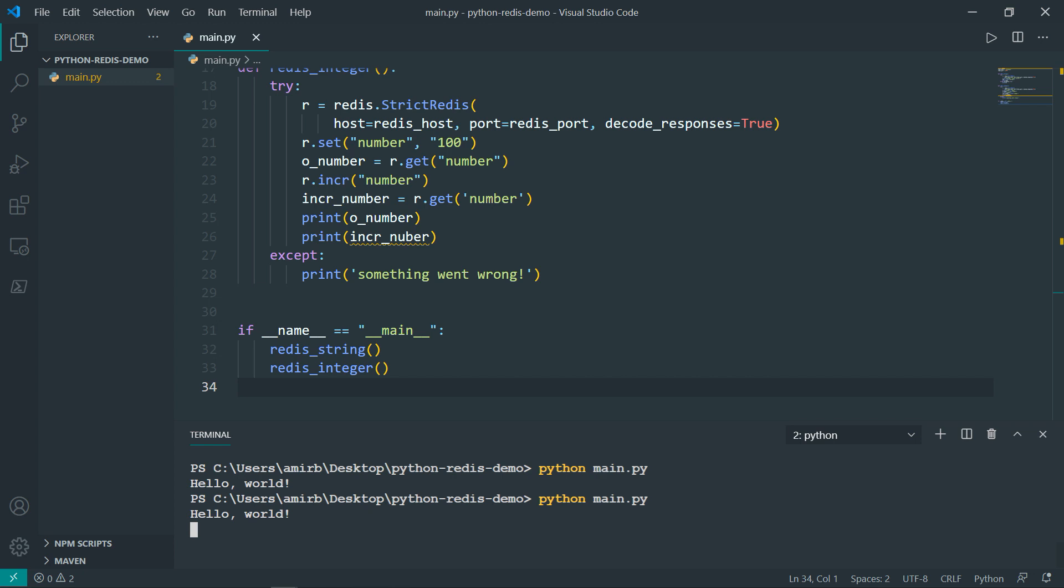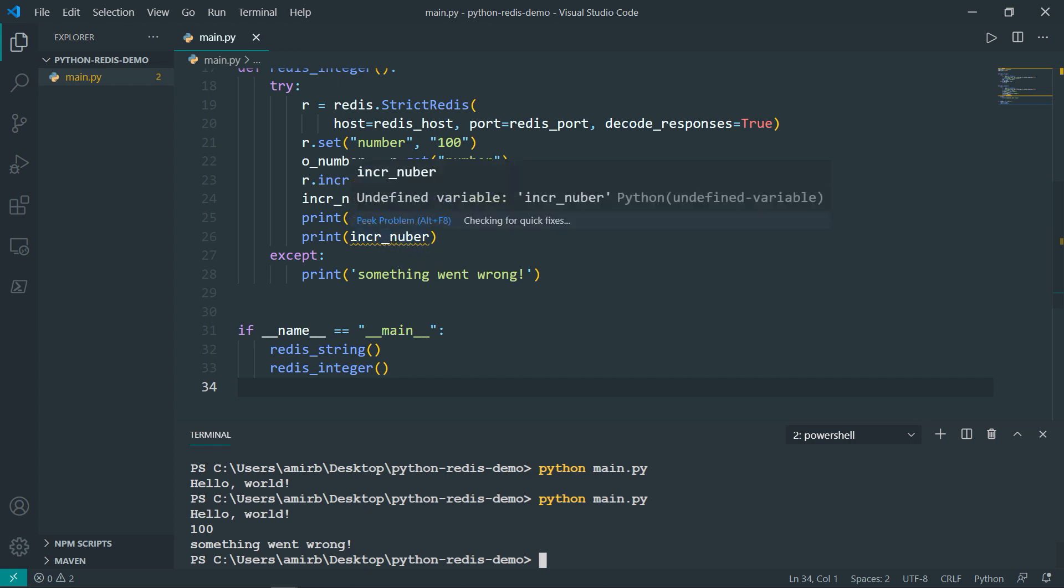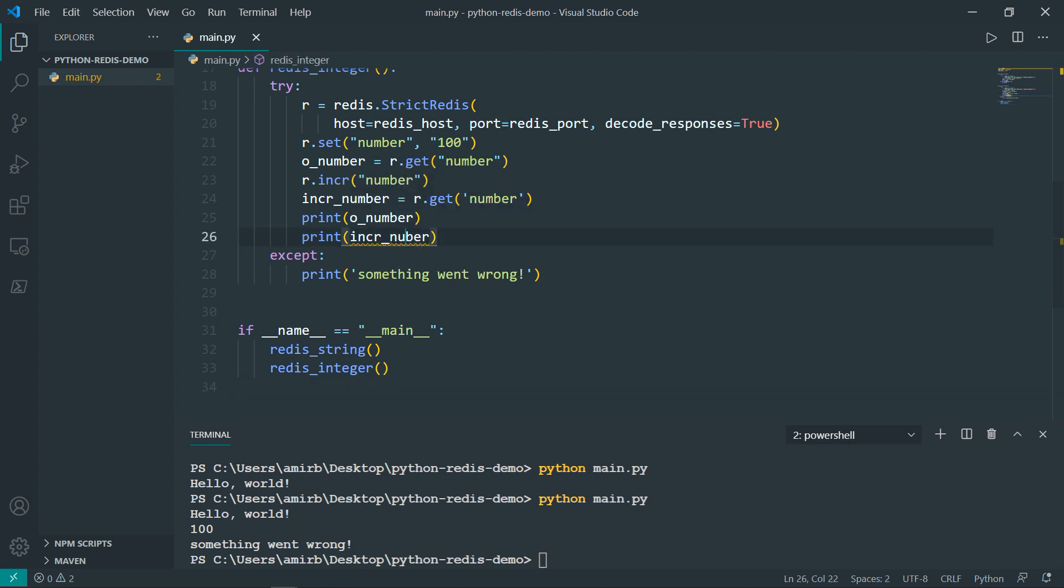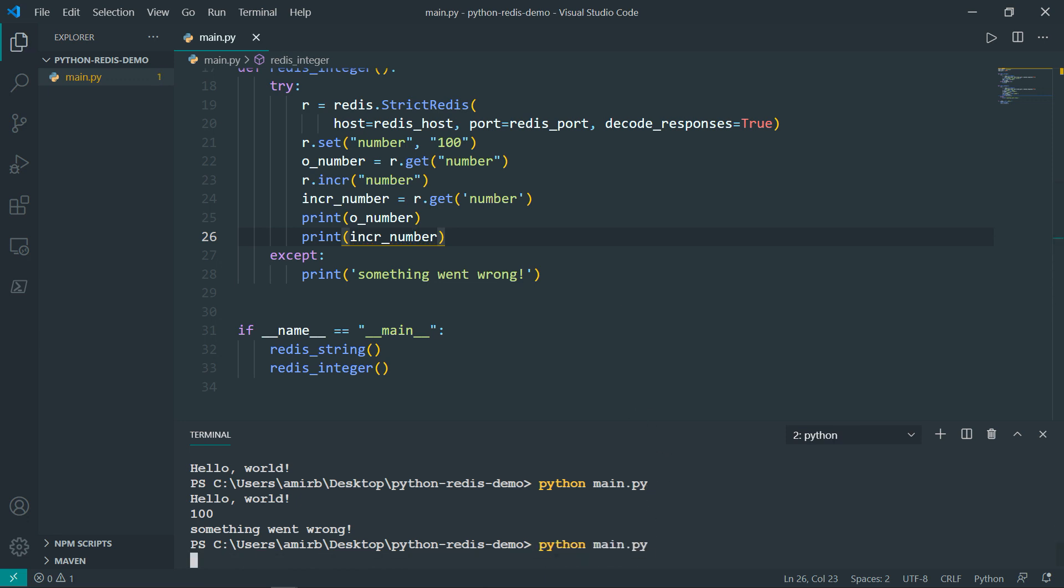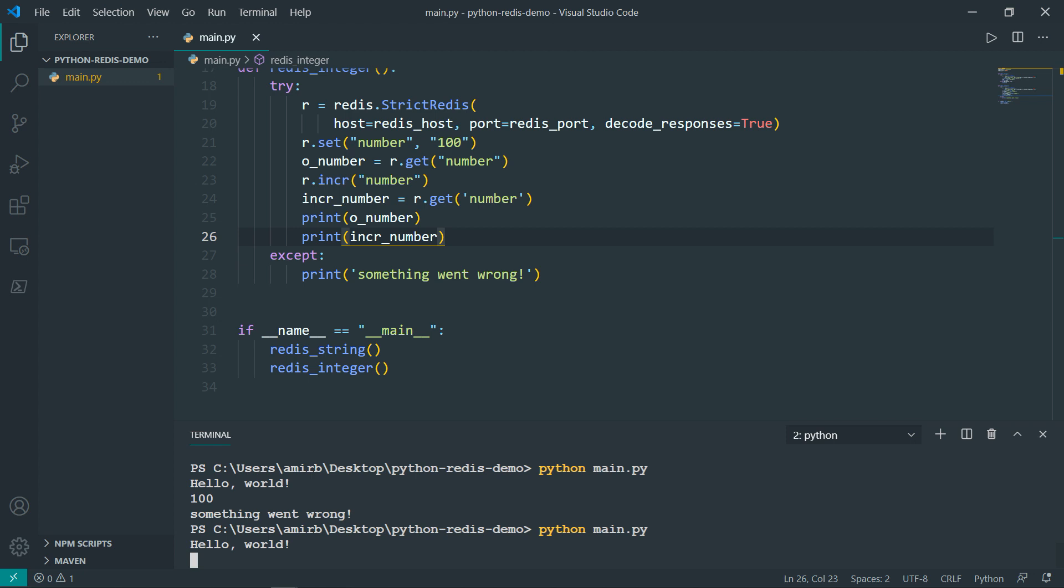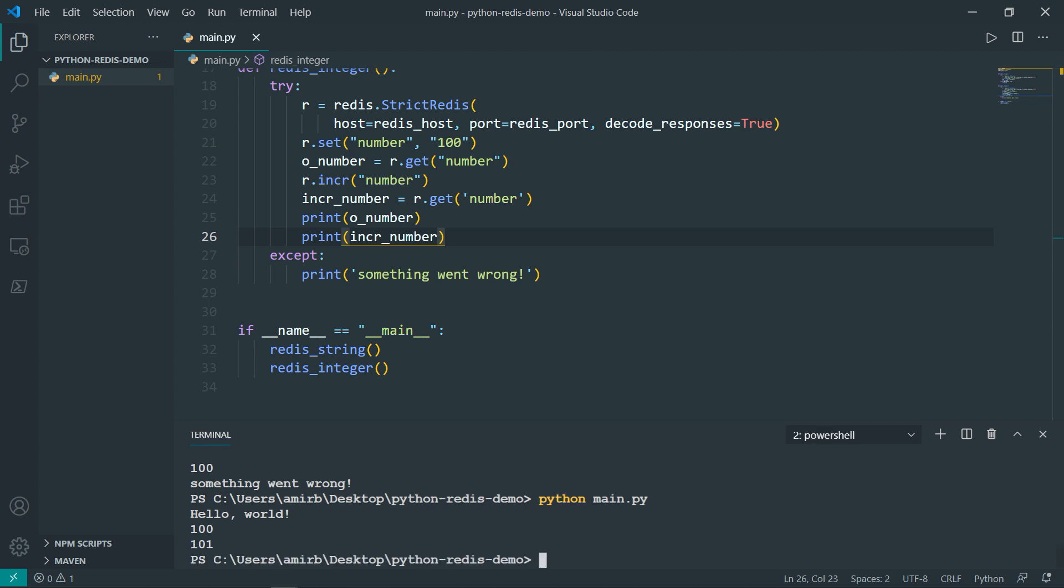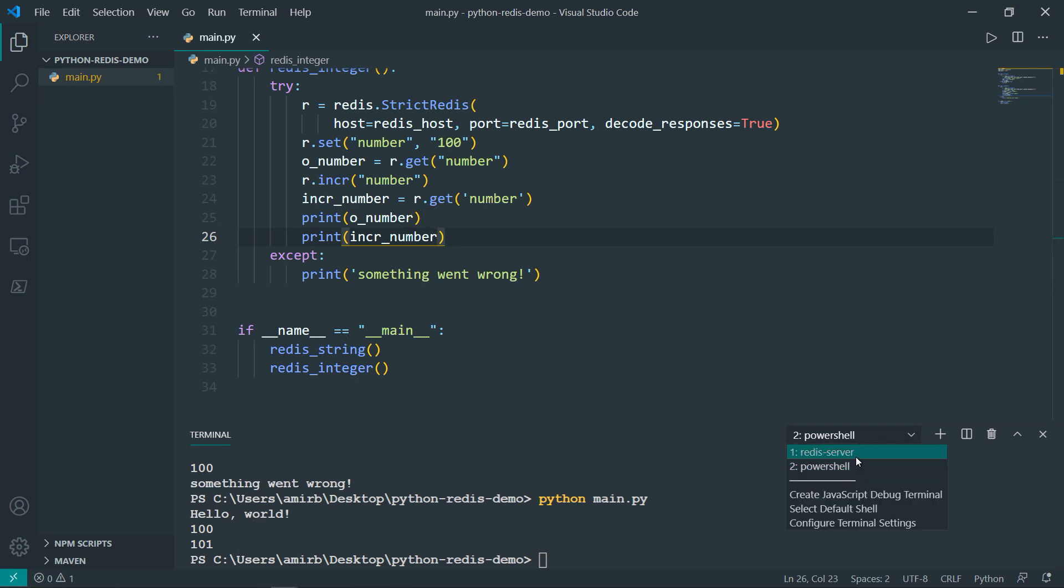Hello world 100, then something went wrong, because I have changed the name of the variable. So number, we run that again. Hello world 100, then 101, because it has been incremented by one. You'll take a look to the server.